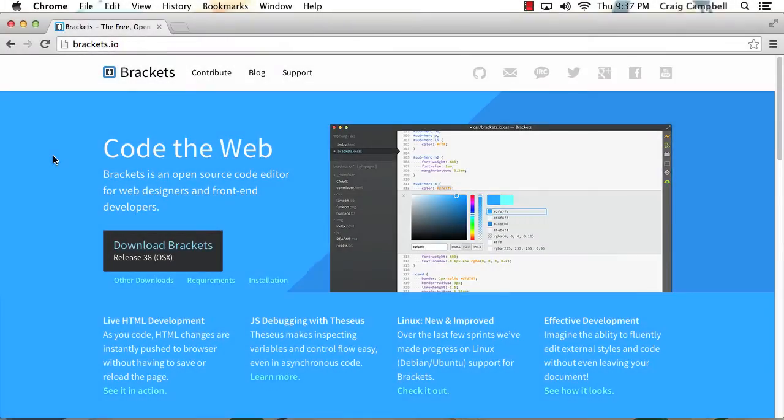Hello, and welcome back to Introduction to Brackets. In this lesson, we're going to talk about what Brackets is, and we're going to talk about where we can find it and install it.